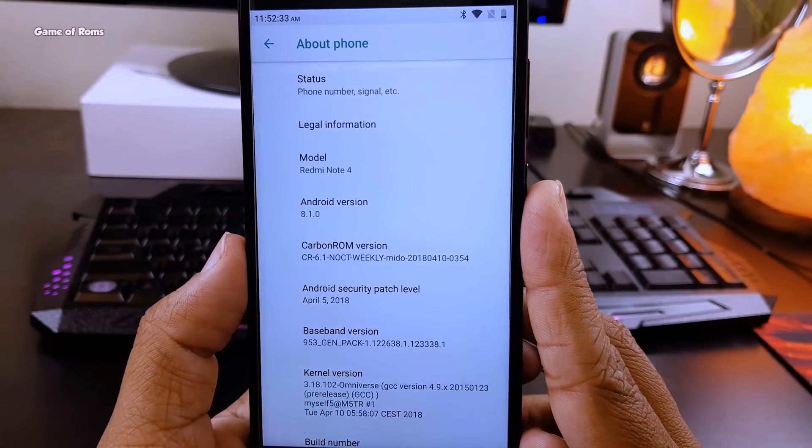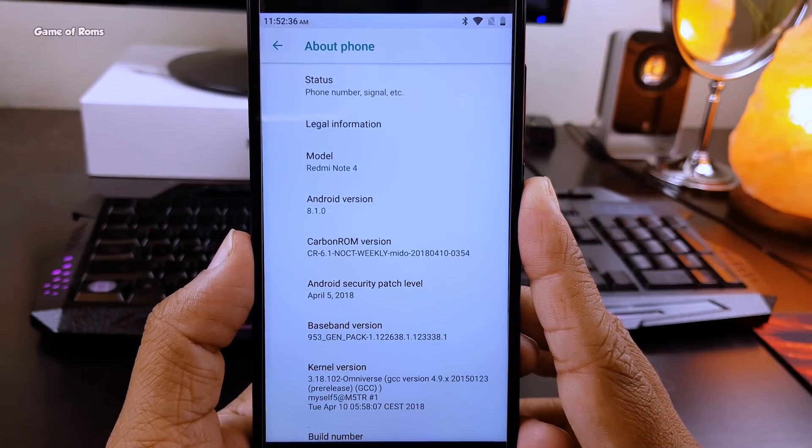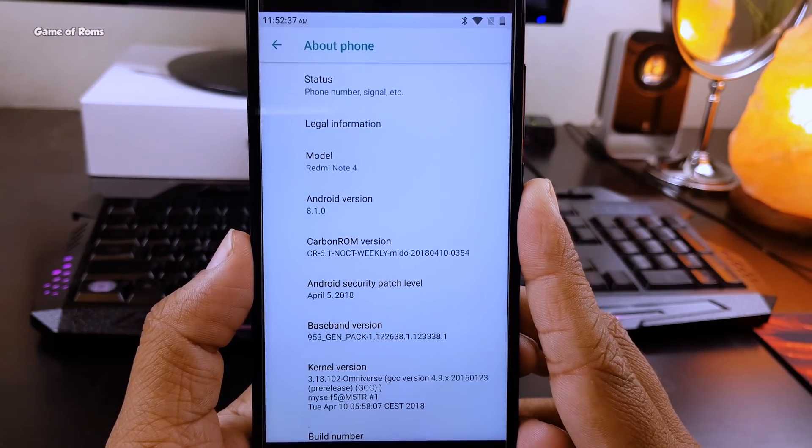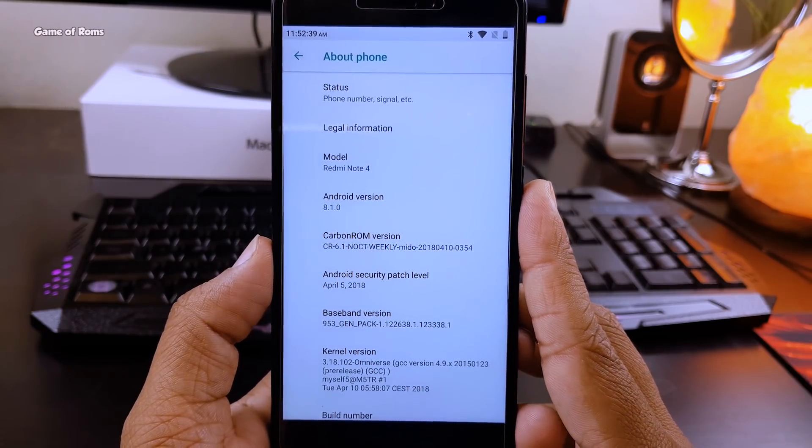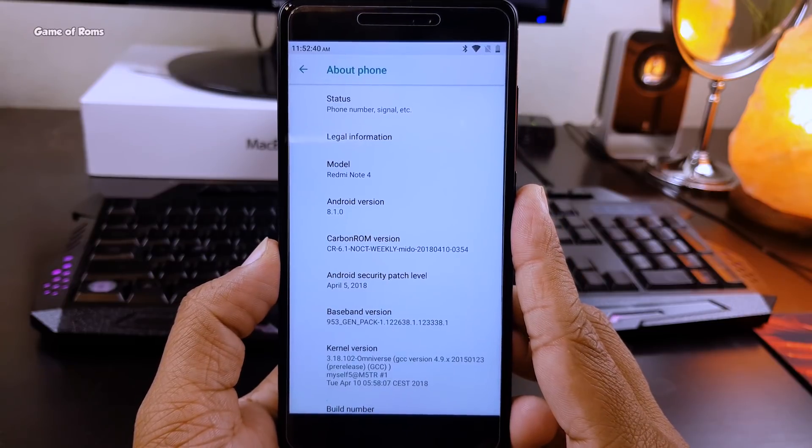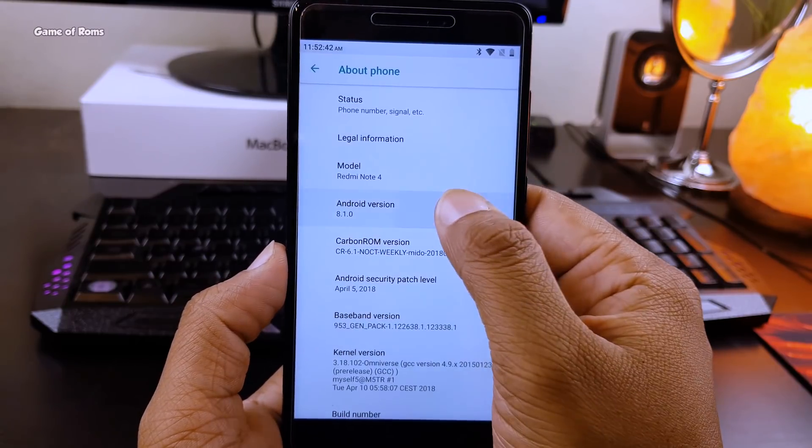I'm going to show you what features this ROM provides, whether it has any bugs, how it performs in day-to-day life, and we'll discuss the camera.